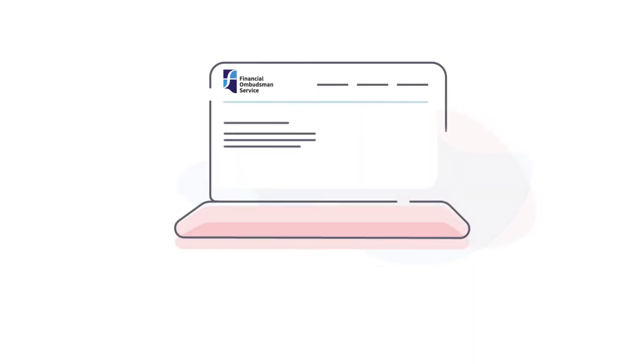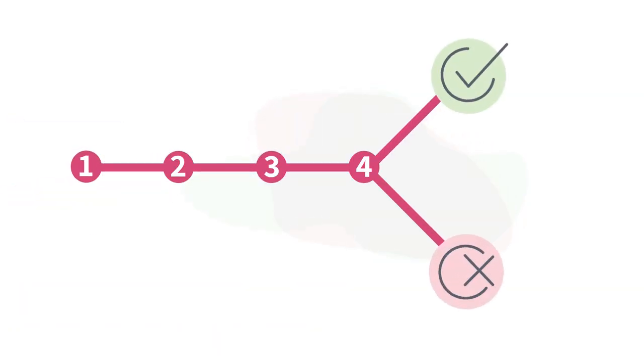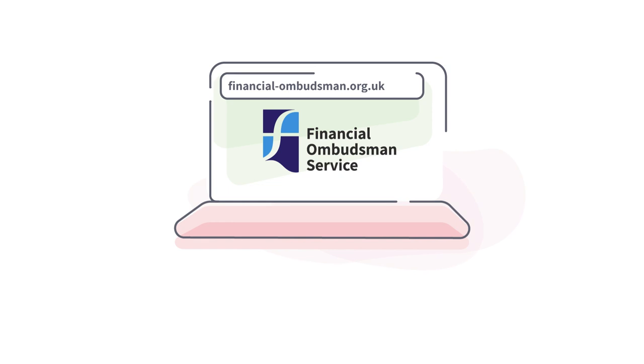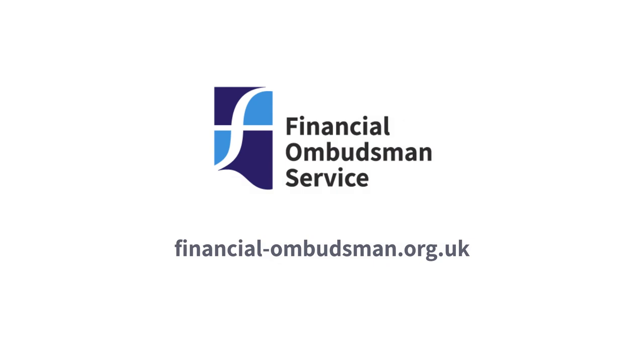Our website will help you get started. Answer a few questions online and we'll let you know if we think we can help and what you need to do next to send us your complaint. We will guide you through the information we need. If you think you've been treated unfairly by a financial business and you want to know more about making a complaint and who we can help, take a look at our website.